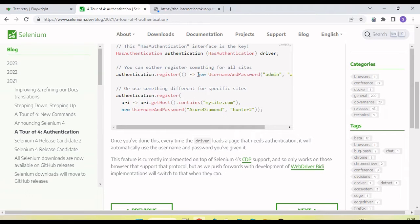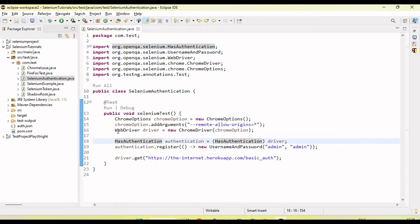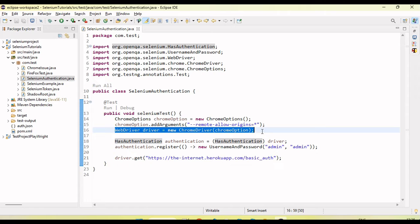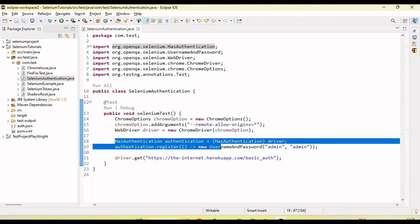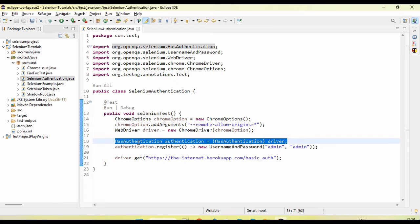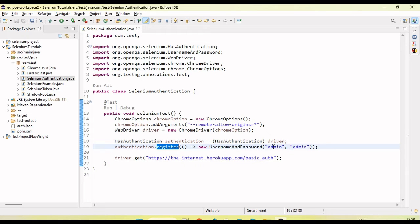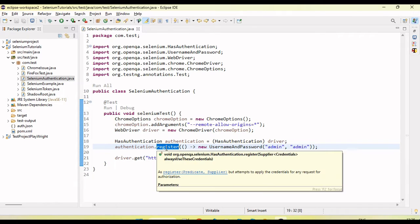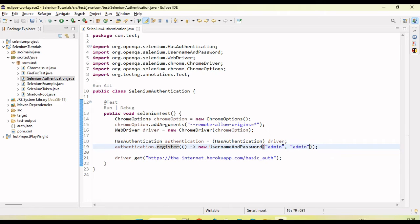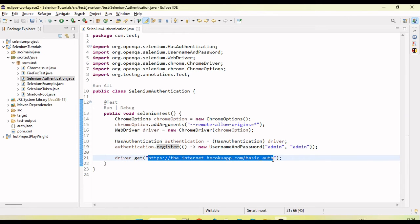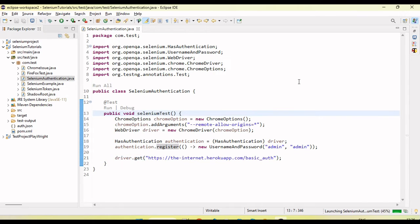First, we need to create an object of the ChromeDriver or FirefoxDriver to launch the browser. Before navigating to the URL, we need to typecast the driver object into HasAuthentication, and then register the username and password using the authentication register method. Once you pass the username and password here, you will see it will automatically navigate the URL and the pop-up window will not appear.